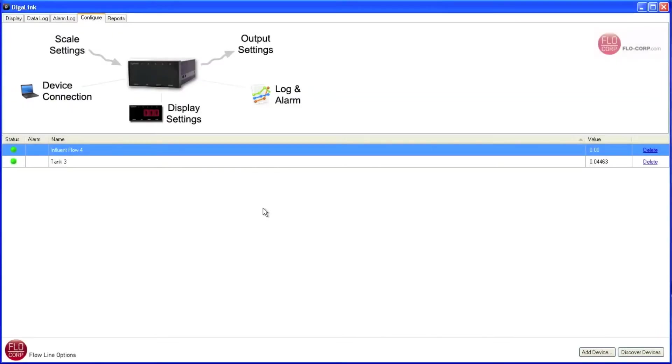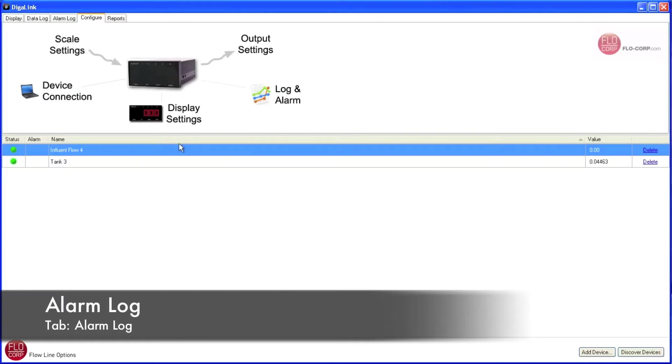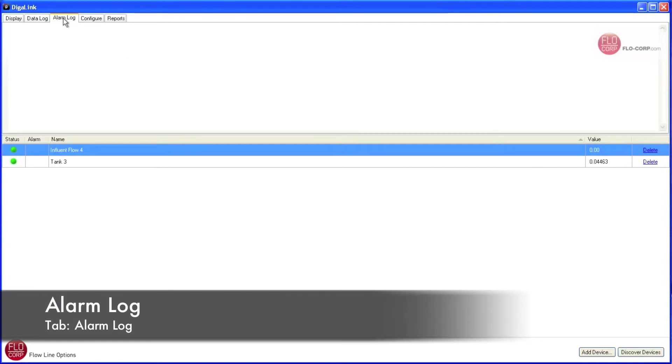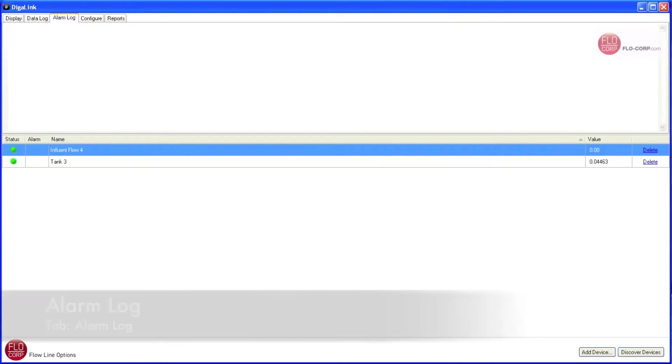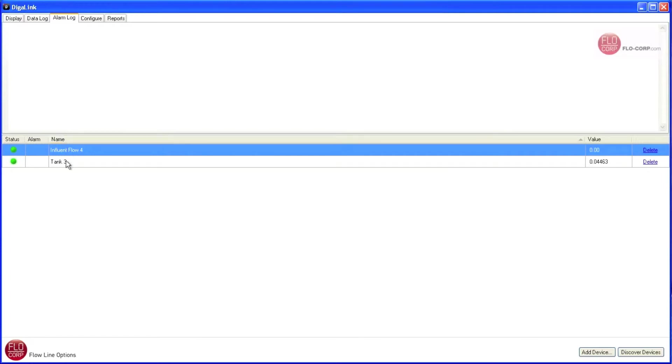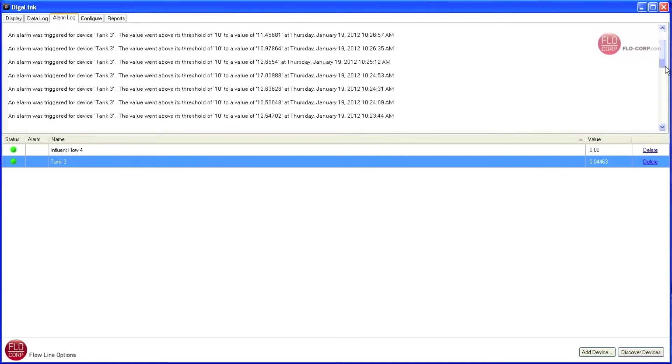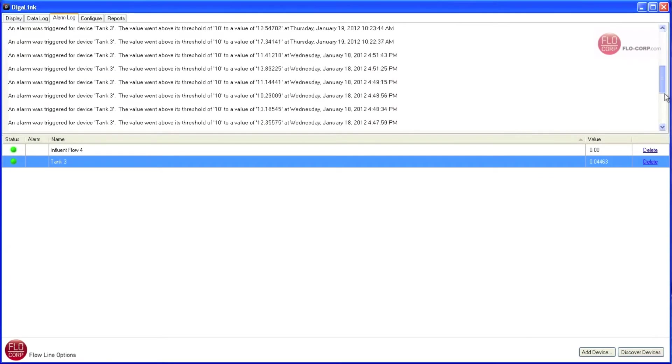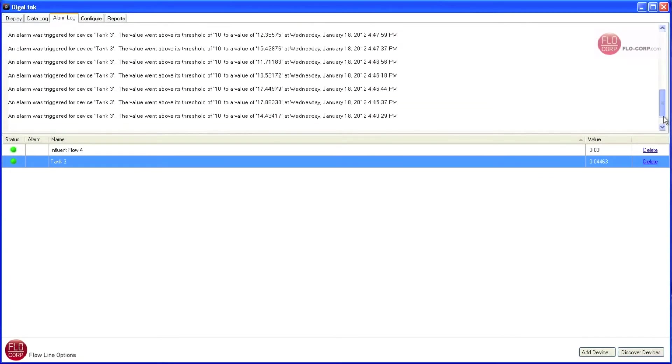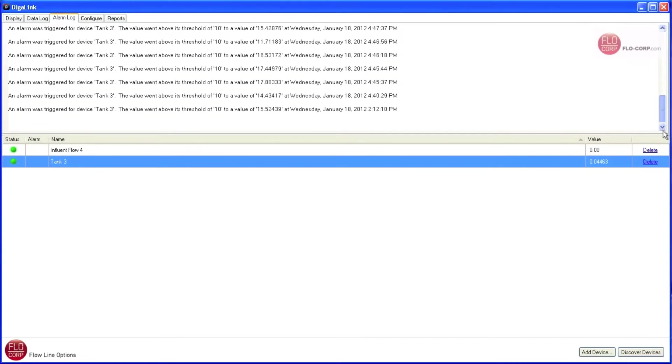The final item I want to review with you in DigiLink is the Alarm Log tab. When I open this tab, I see a list of alarms that were triggered on this device. We didn't set up any alarms for Influent Flow 4, but we did for Tank 3, so I'm going to select that device. Once selected, I see a list of all the alarms that were triggered for Tank 3. And if I grab the scroll bar, I can scroll down and see all the history on this alarm.